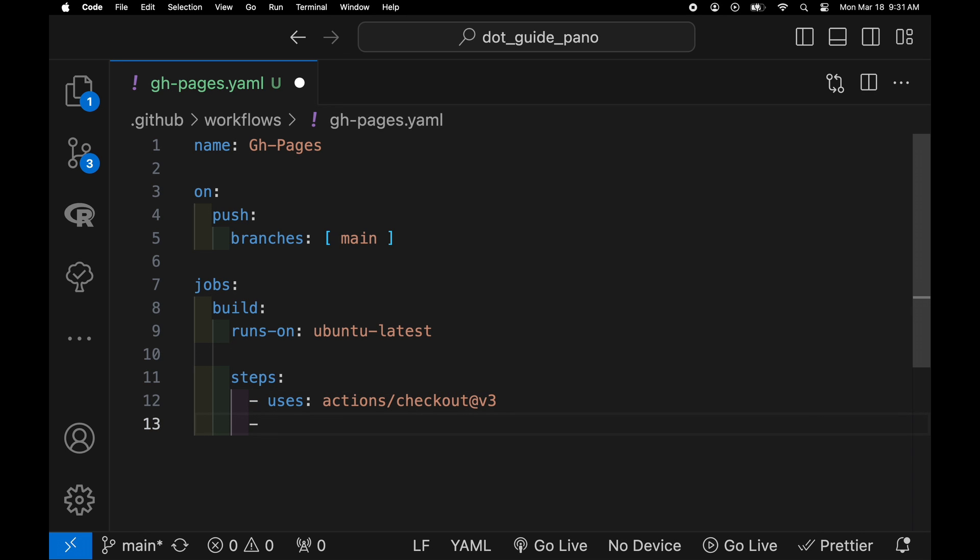So put the space in, it uses the next step here, which is the subocito/flutter-action and the version.